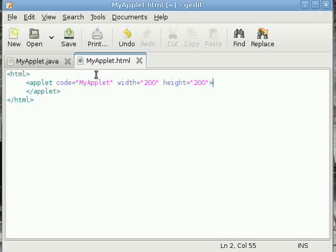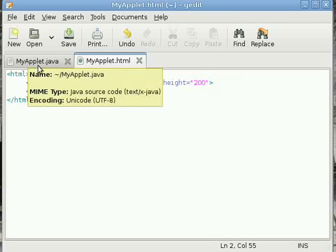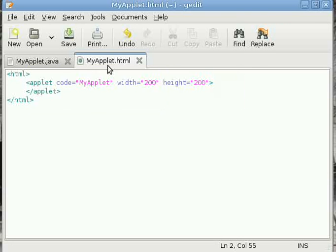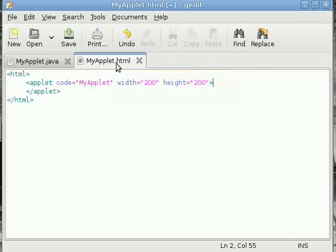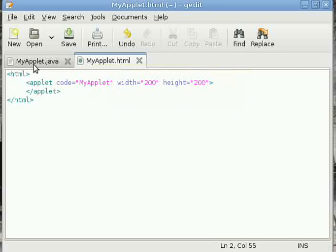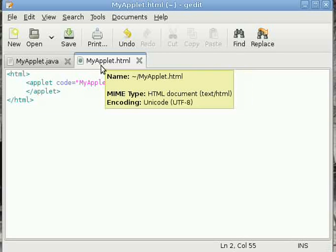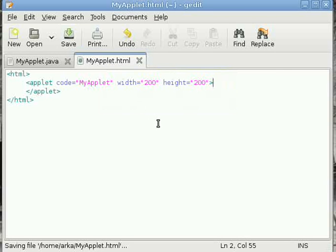One more thing: I've used MyApplet.html and MyApplet.java here. In the case of the HTML document, the name doesn't need to be the same as the class name—you can use another name. It's just a coincidence. Once you've saved it, all you have to do is open your browser.